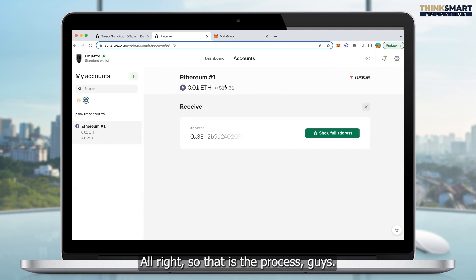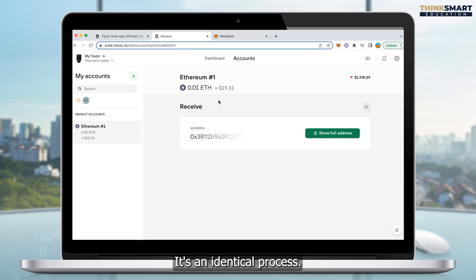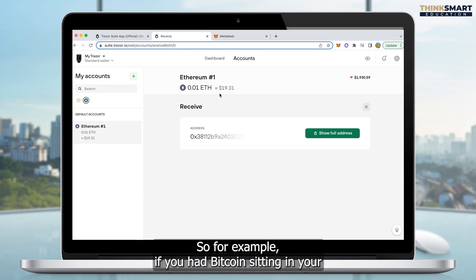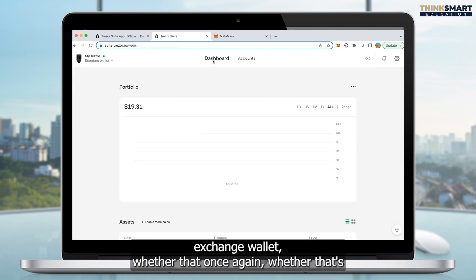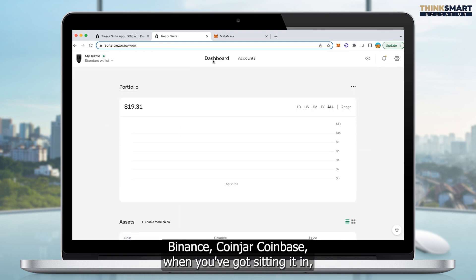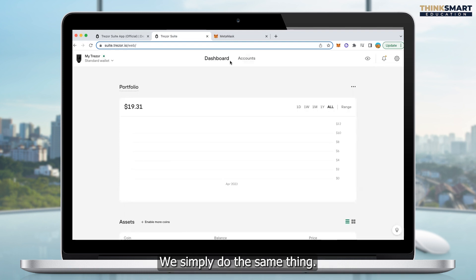That is the process. Now, if you were to do Bitcoin, for example, the process is identical. If you had Bitcoin sitting in your exchange wallet — whether that's Binance, Coinjar, Coinbase, or sitting in a Bitcoin wallet somewhere — it makes no difference. We simply do the same thing. We go back to Dashboard, scroll down, and instead of choosing Ethereum, choose Bitcoin.